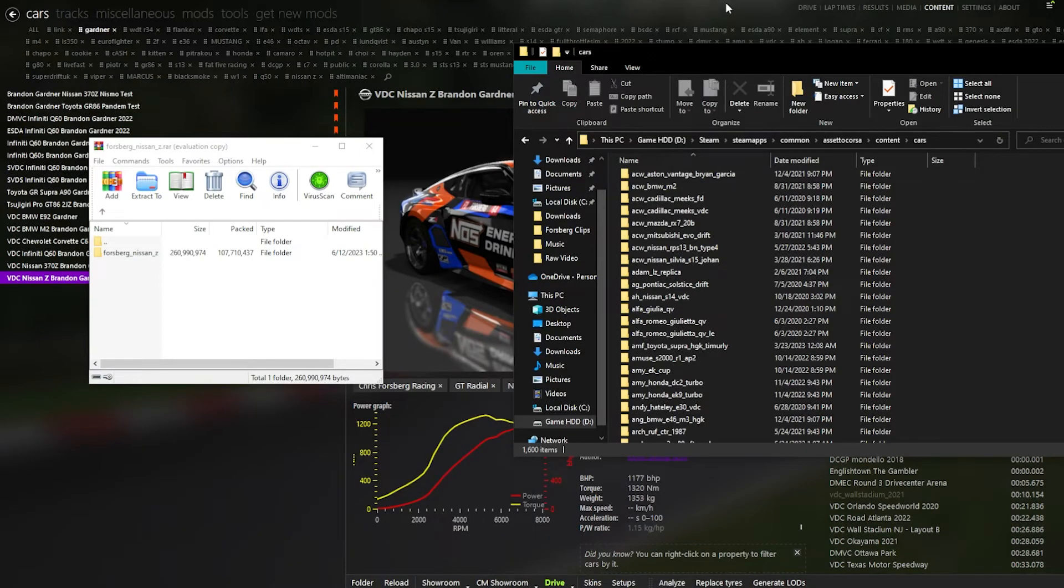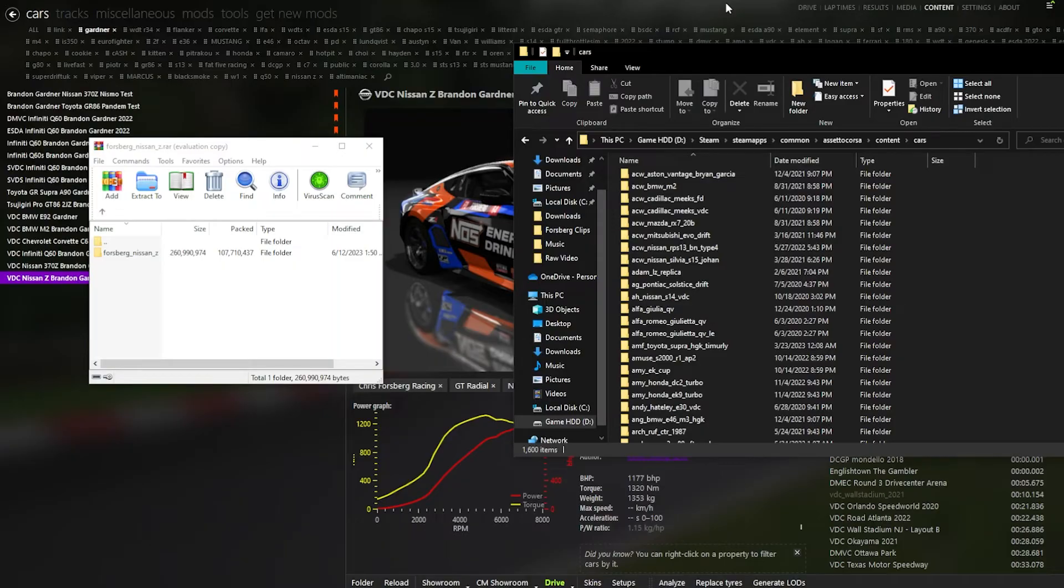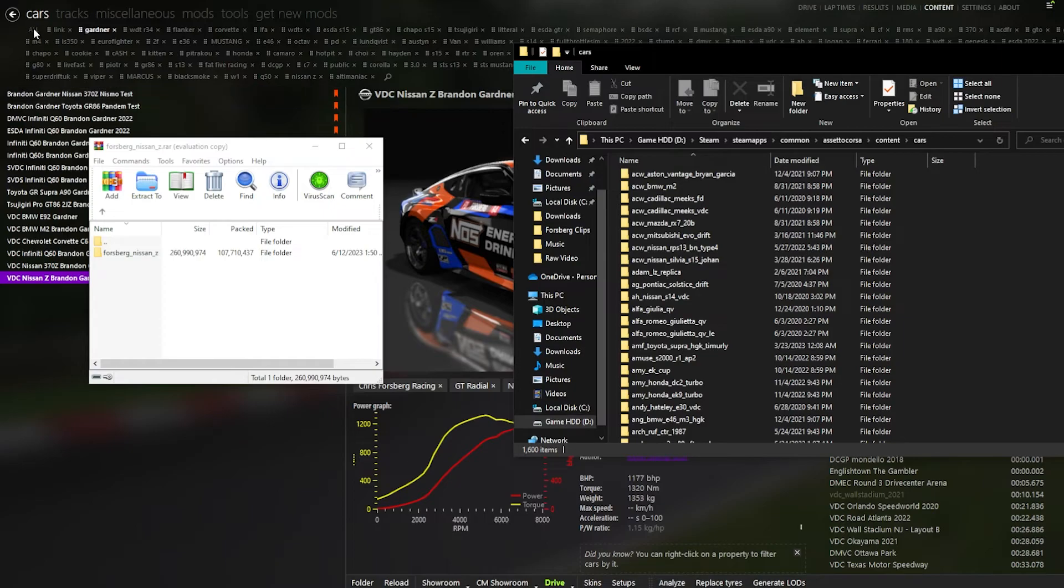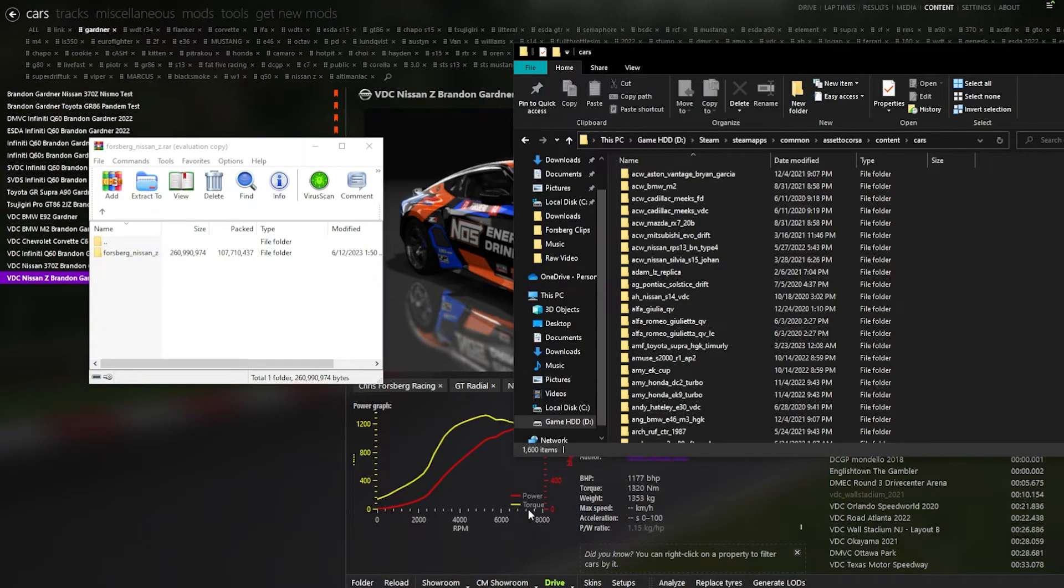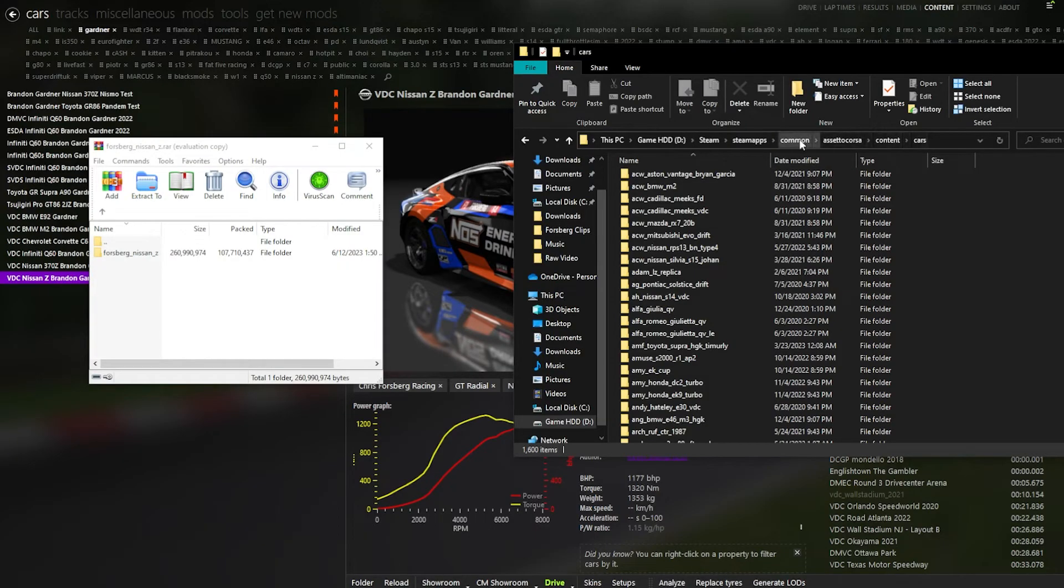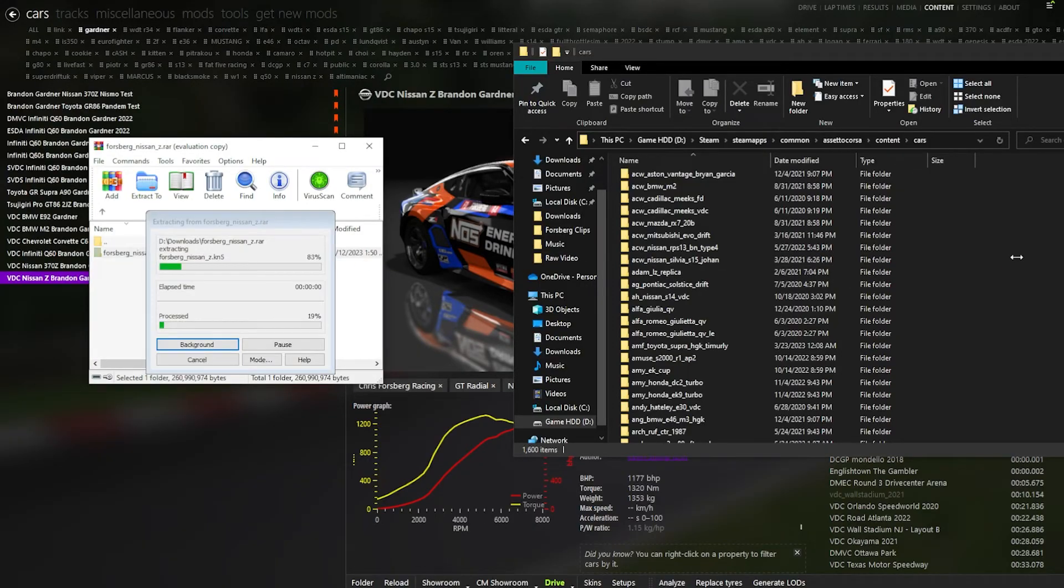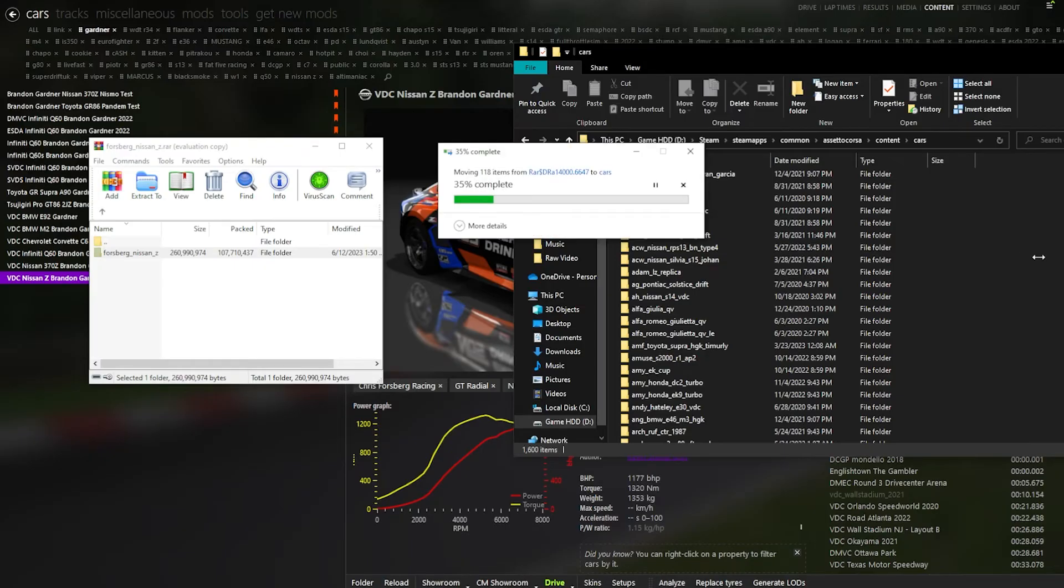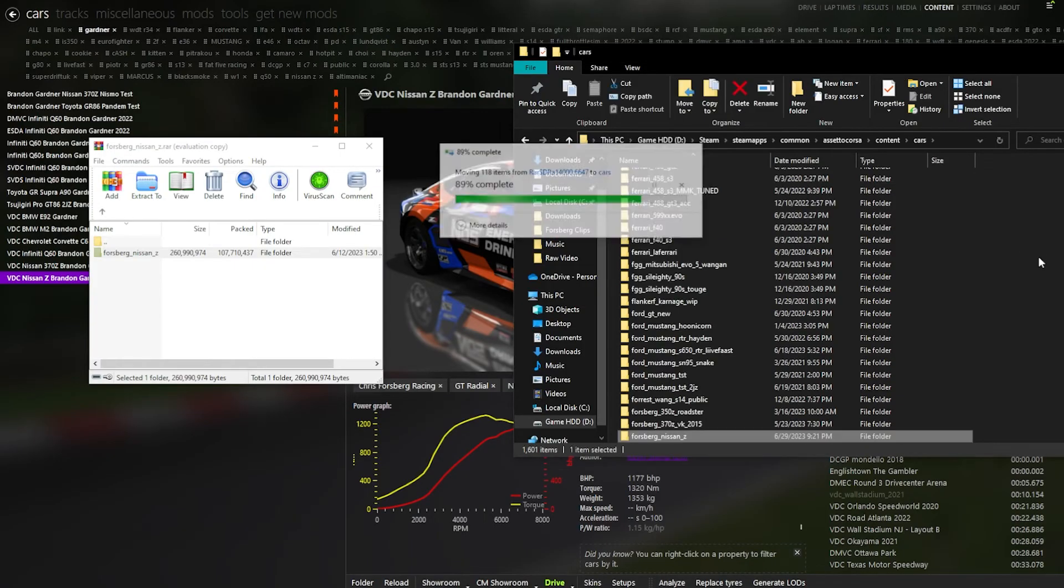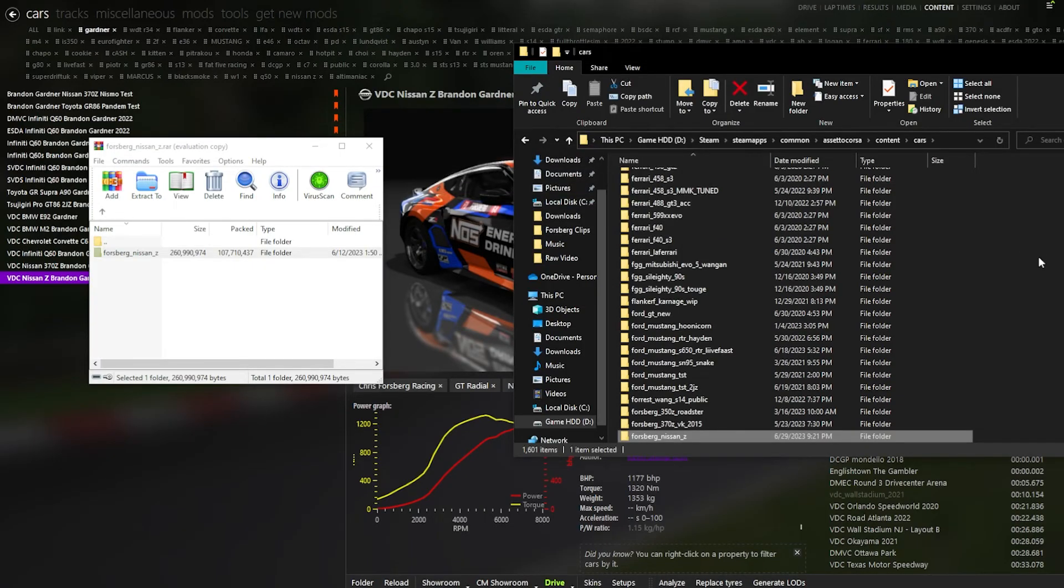So once you have downloaded your wanted track or car, you want to go into content manager and click content. And for cars, you want to go to cars, click any car in content manager, clicking this tool right here, and then click the folder button. And it will take you to the cars folder. But then you want to back out of it. And you want to be in cars within common Assetto Corsa content cars. And then you'll take your car of choice and of course, drag it into the folder. And from there, it will download and it will be at your disposal.